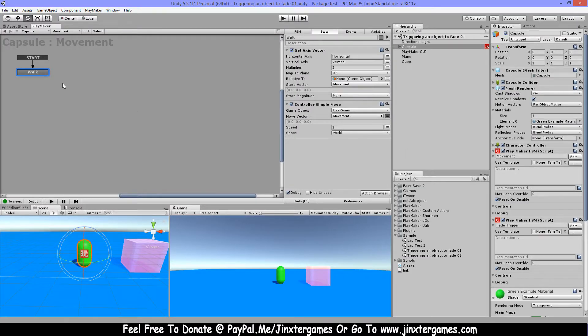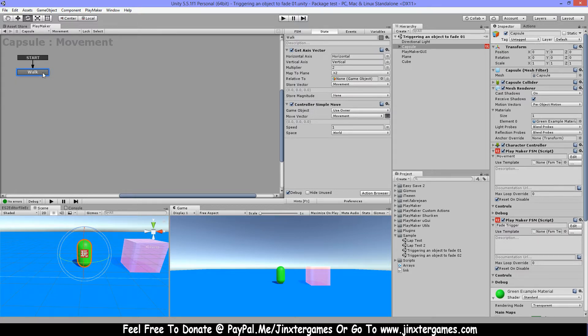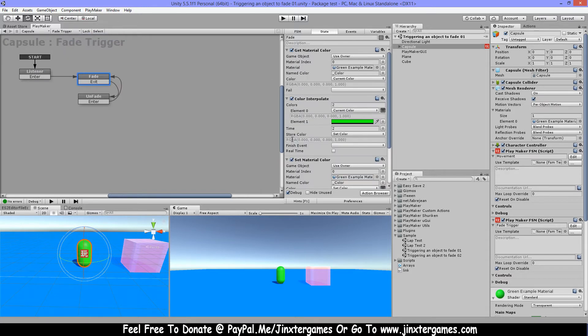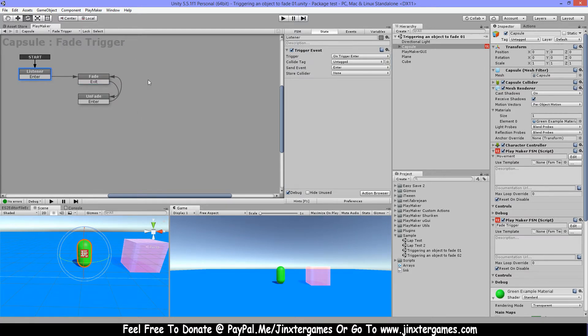First thing I did, I made a simple capsule with some movements for my character. Then I have a second FSM and this holds my trigger events and fade. In the first state I have my trigger enter, when it enters it goes here to this state and it's getting the material color.